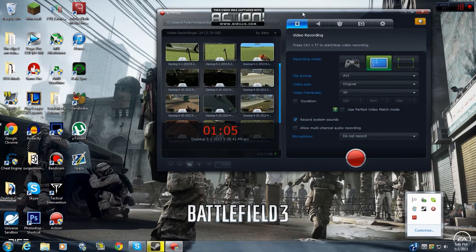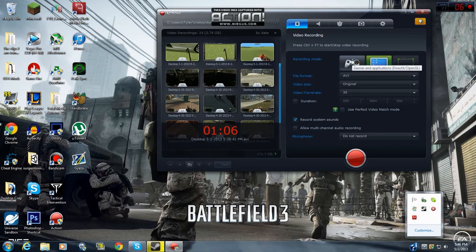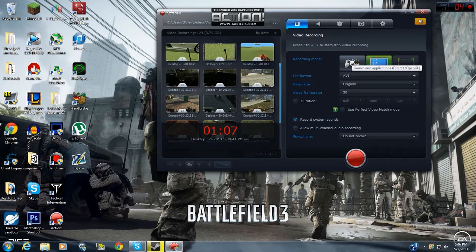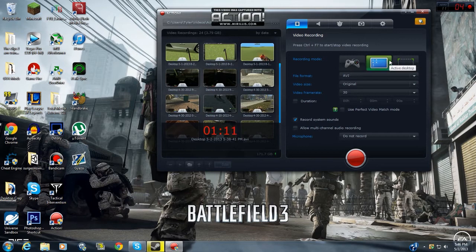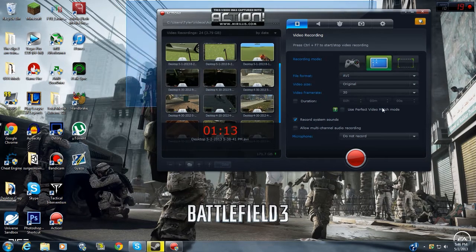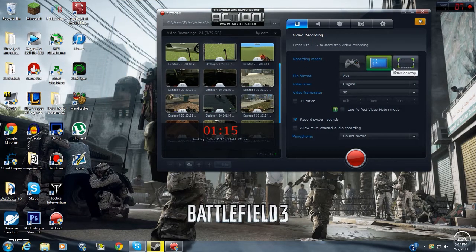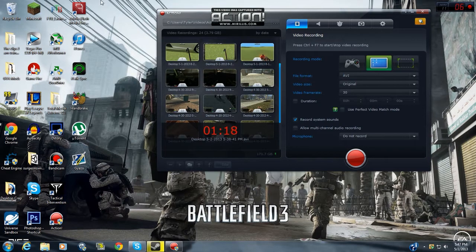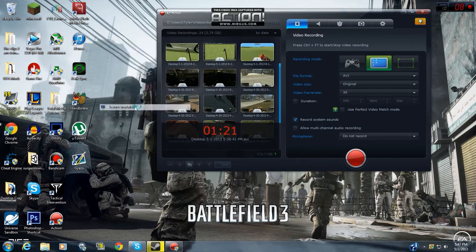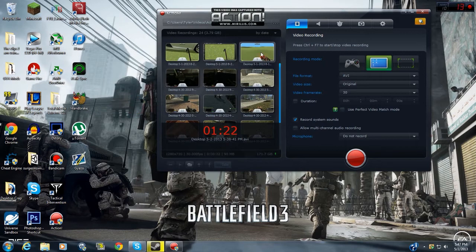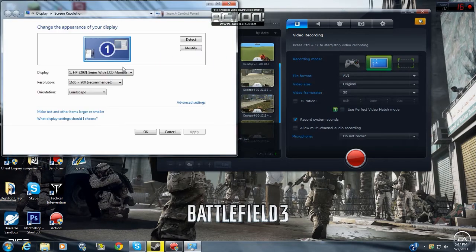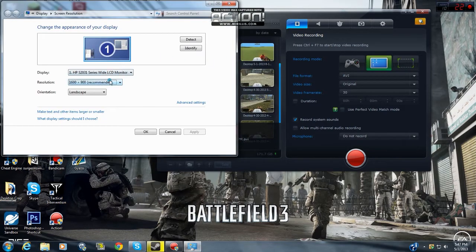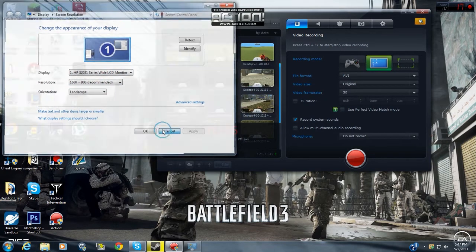And then you go to open. And then you can, right here, you can record games or applications, whatever. You can record a desktop, like what I'm doing right now. Or you can record a certain region. My resolution right now is 1600 by 900.